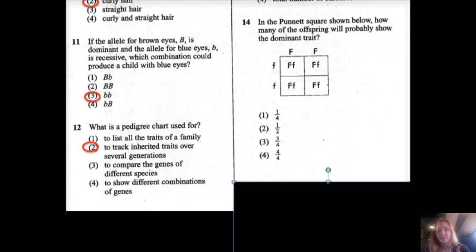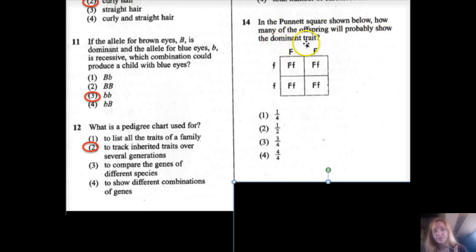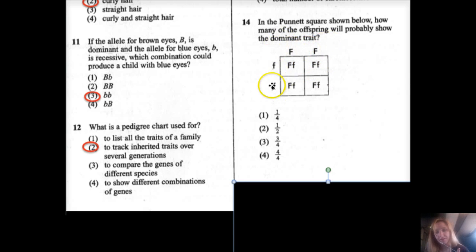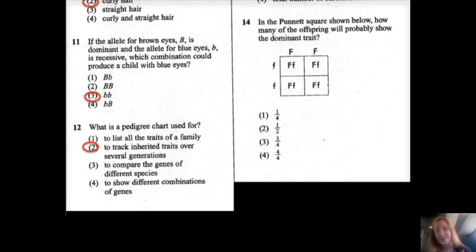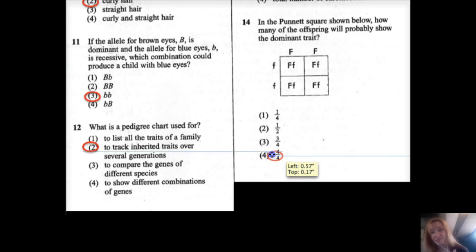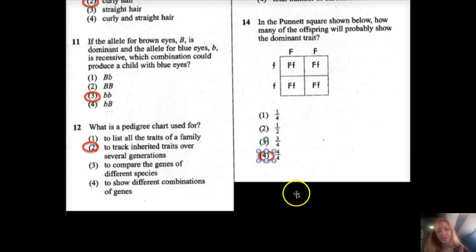Number fourteen: in the Punnett square shown below, how many of the offspring will probably show the dominant trait? One parent is homozygous dominant and the other is homozygous recessive. All offspring have a dominant allele, and since dominant masks recessive, none will show the recessive trait. The answer is 4 out of 4.